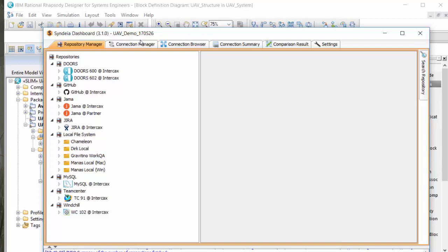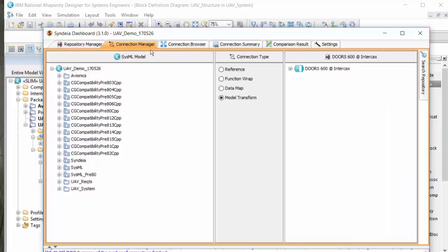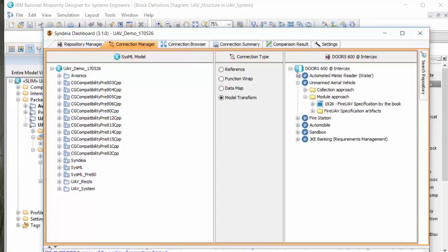In the Connection Manager tab, my first task is to bring system requirements in from a DOORS-NG repository. I identify the top-level requirement module in DOORS, choose Model Transform Connection in the central column, which will bring over the whole requirement structure recursively, and drag and drop the requirement into an empty SysML package.